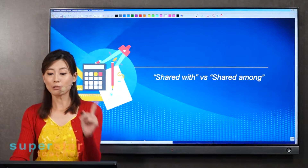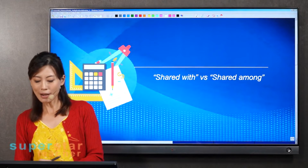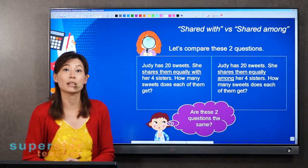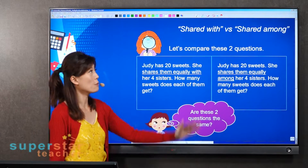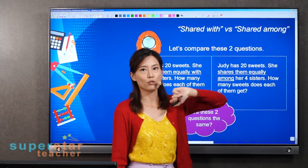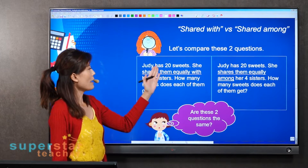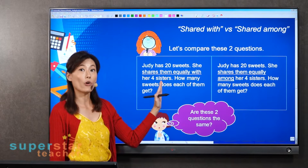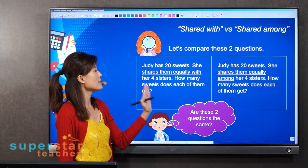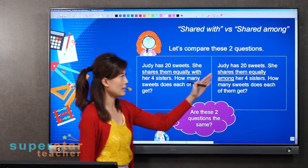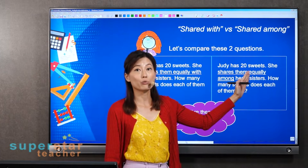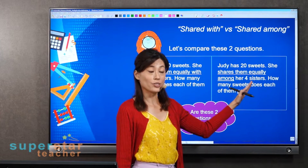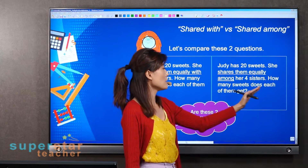We will be looking at 'shared with' versus 'shared among.' I want you to have a look at these two questions first, before we talk about the difference between the two. So: Judy has 20 sweets. She shares them equally with her four sisters. How many sweets does each of them get? And then this question: Judy has 20 sweets. She shares them equally among her four sisters. How many sweets does each of them get?